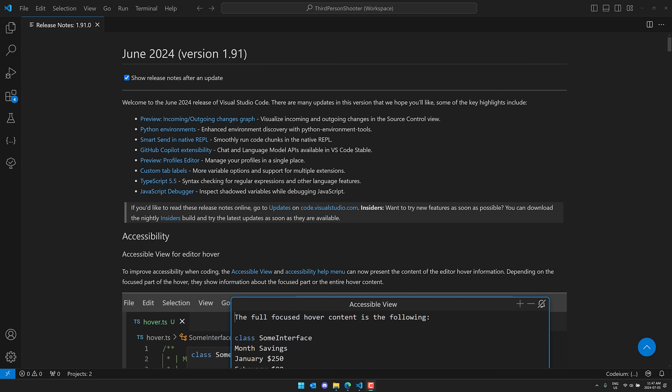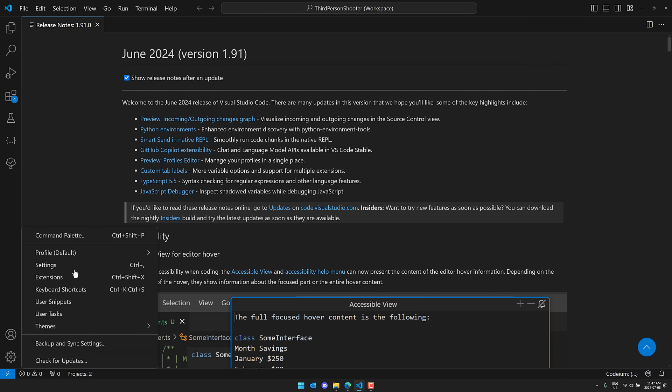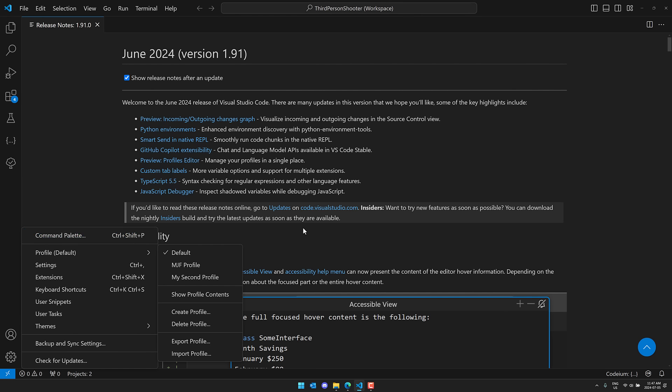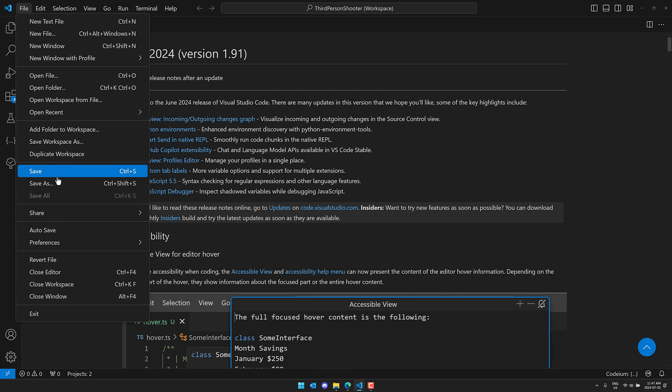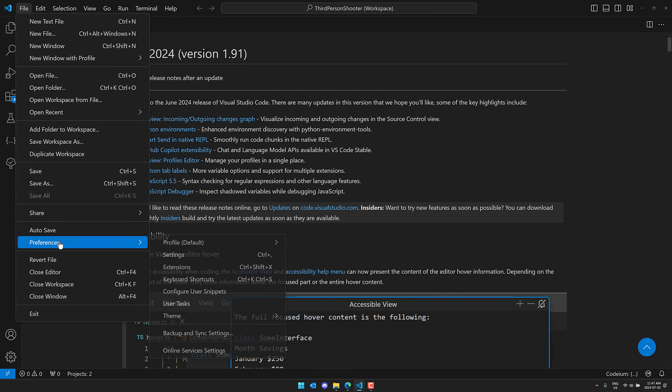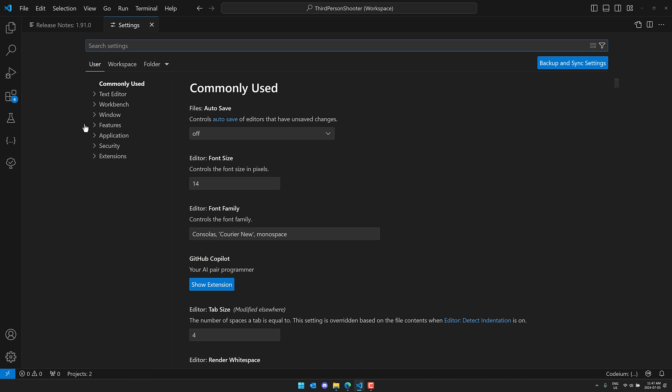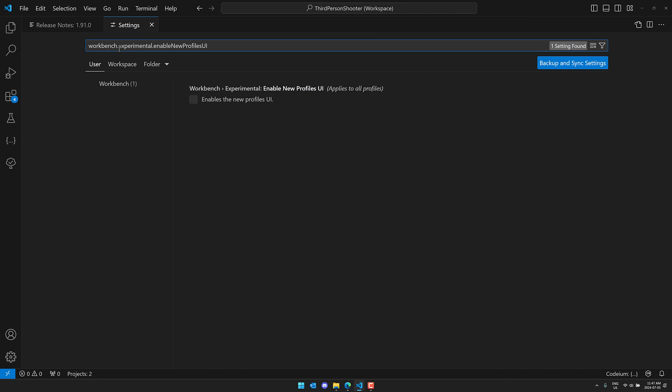So first off, notice when I come down here to settings, the lack of profiles. So what they've done is they've consolidated all of the profile stuff into one place. To do so, what you do is you go into Preferences, Settings, and you look for this one: Workbench, Experimental, Enable New Profiles UI.